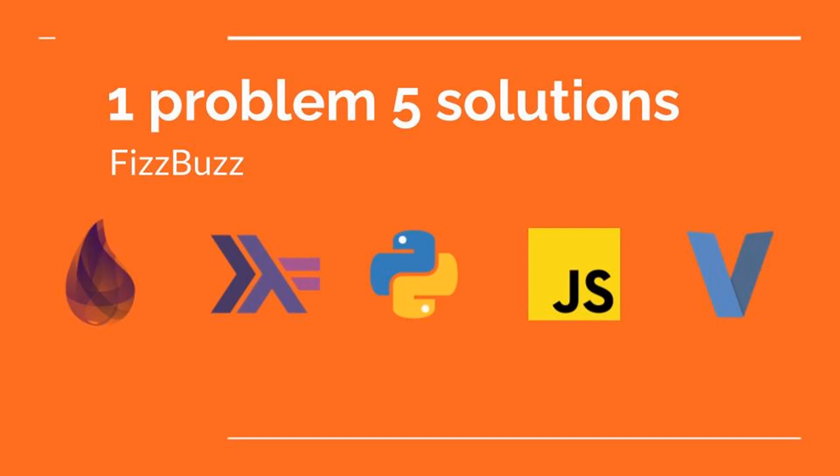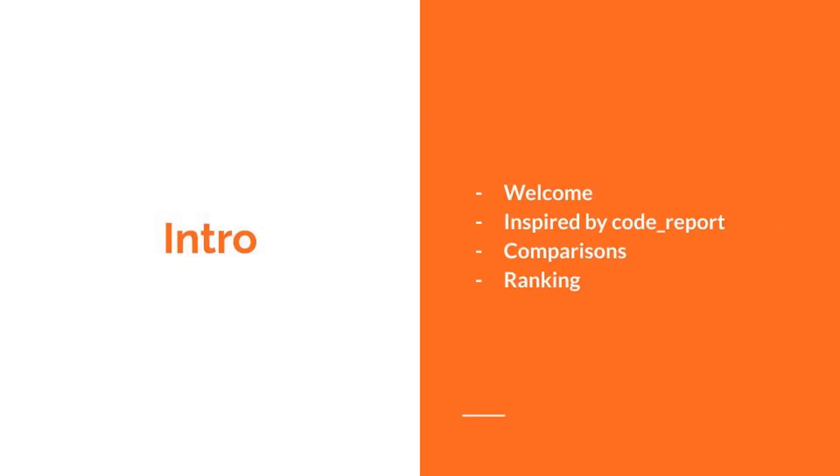Welcome everyone to One Problem, Five Solutions, FizzBuzz Edition. This video is heavily inspired by what Connor Huckstra does on Code Report by comparing solutions in multiple programming languages, so if you liked this video, go check Connor's work.